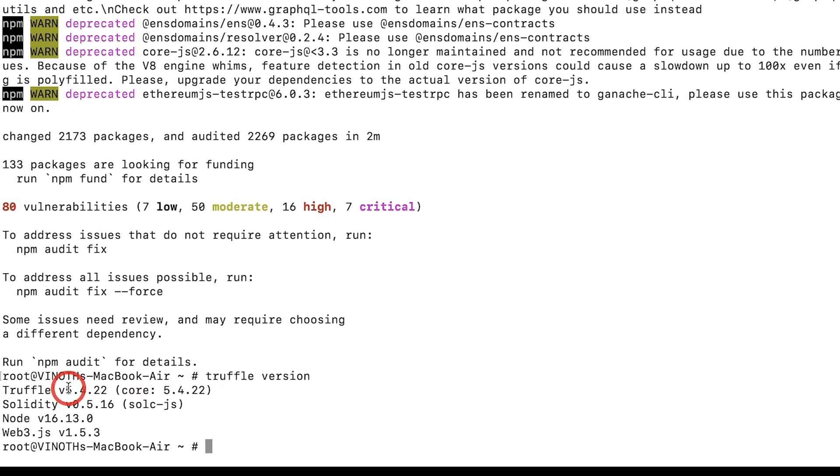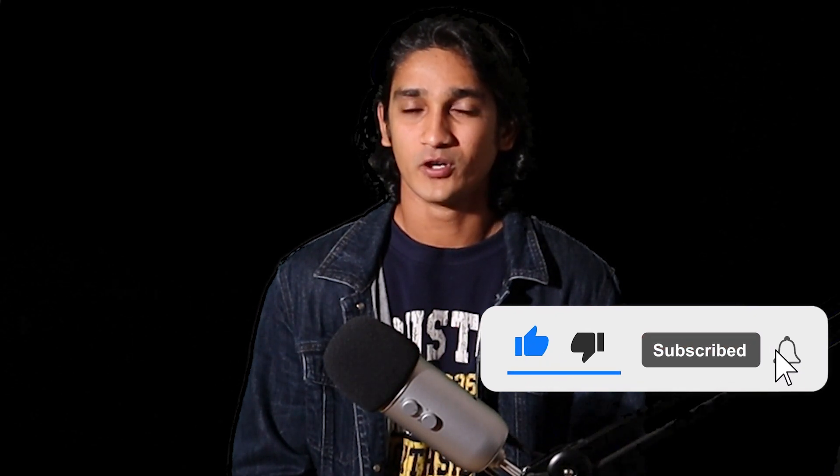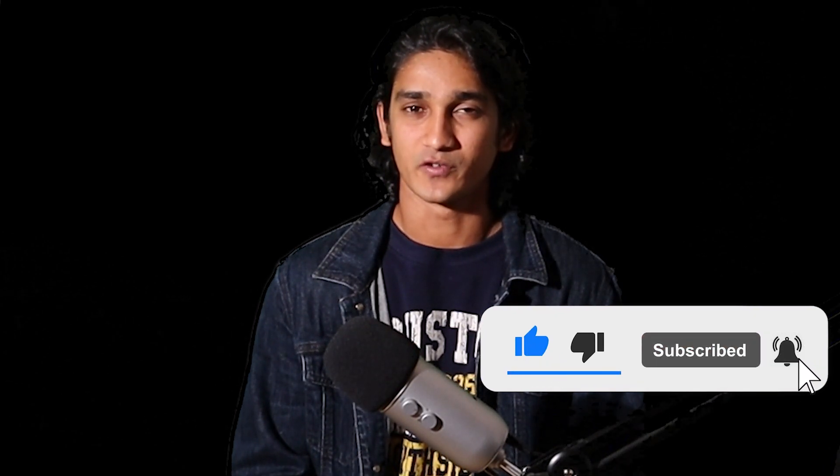Thank you so much for watching this video and please make sure to like, share, and subscribe to our channel Coin Beast. Hopefully see you in the next video.